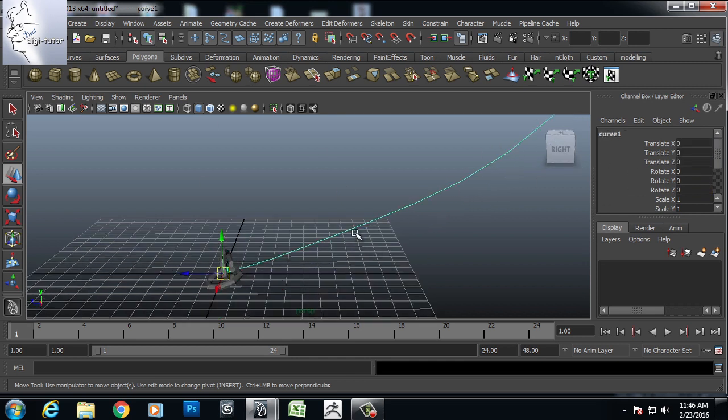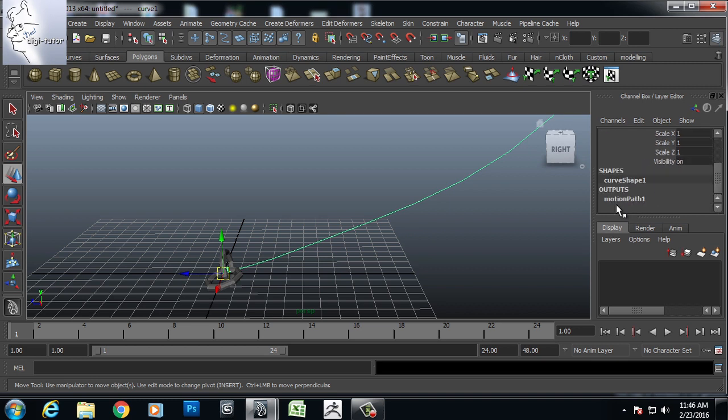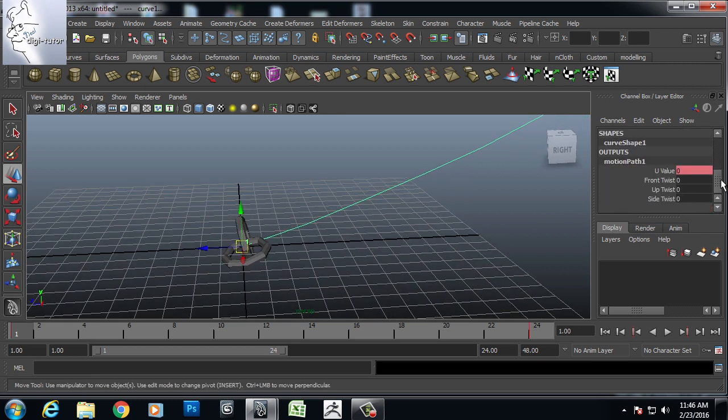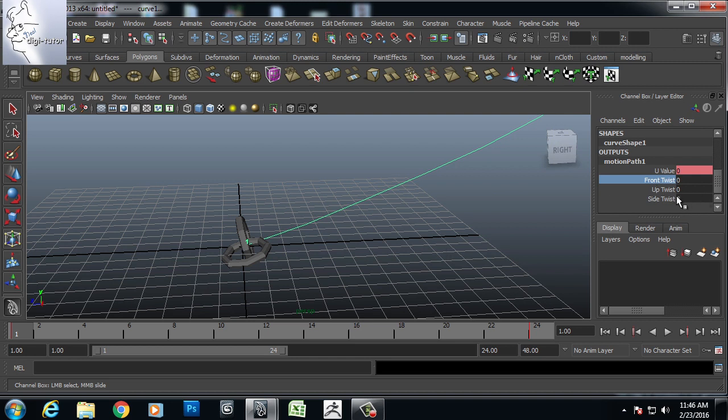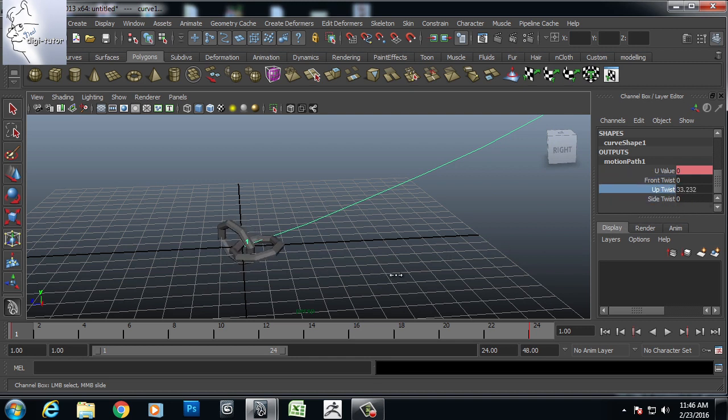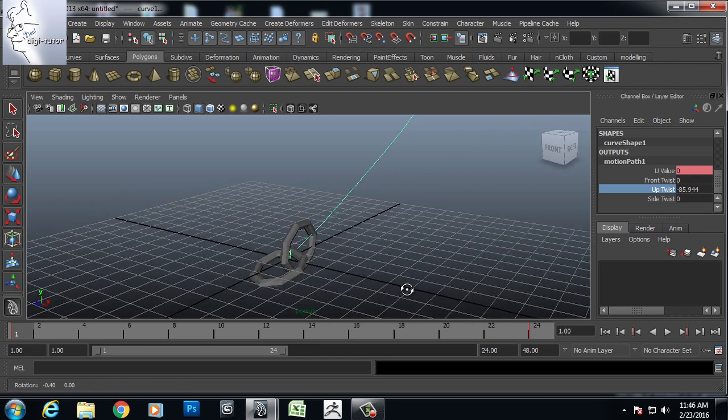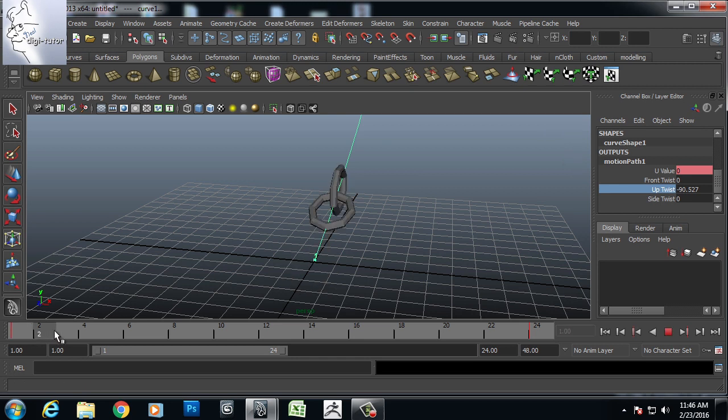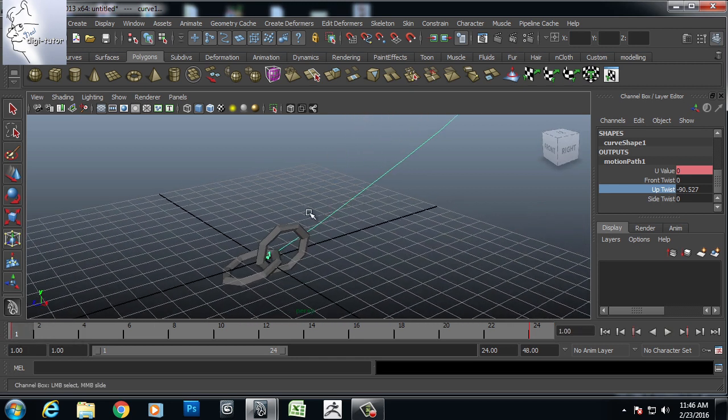Now I will select the curve, go to motion path. And we have some twist option from where I can manipulate the side, up twist. So that it will now travel in this particular twist angle.